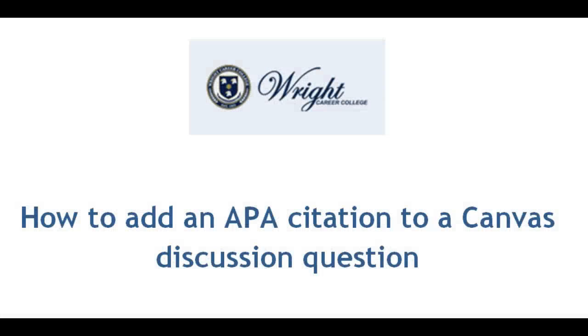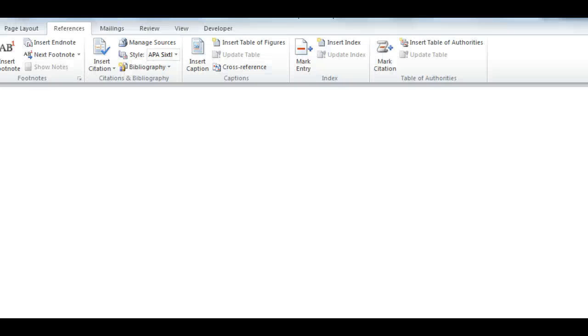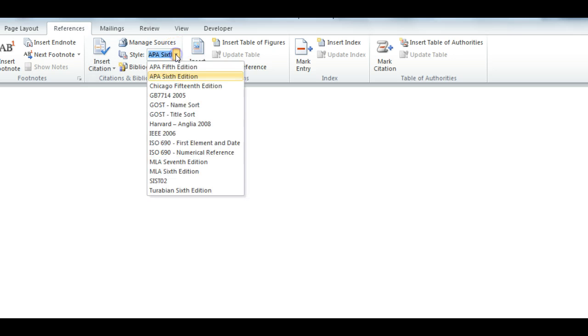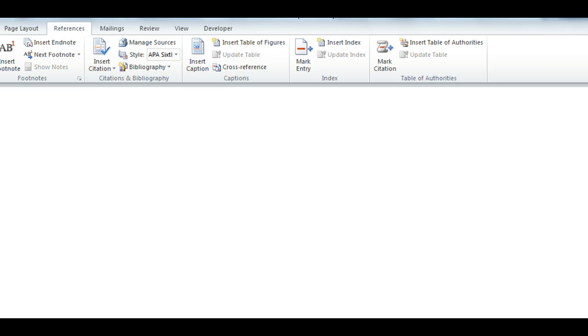How do I add an APA citation to a Canvas discussion question? Open Microsoft Word and select the References tab. Select APA 6th edition from the Style drop down menu.